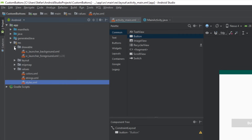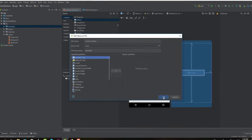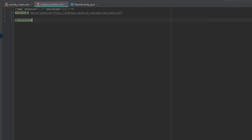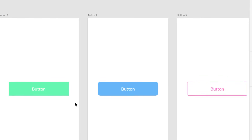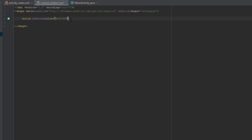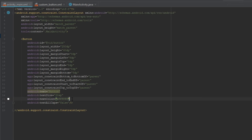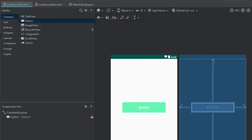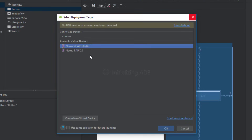Next we're going to add a drawable resource file in the drawable folder and name it 'custom button'. We'll change the selector element to shape and add the shape attribute set to rectangle. Then we'll use a solid tag and add the green color from the first button. That's it for the first button — we'll import this drawable file into our button using the background attribute.